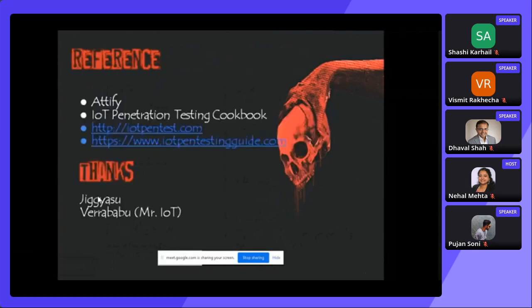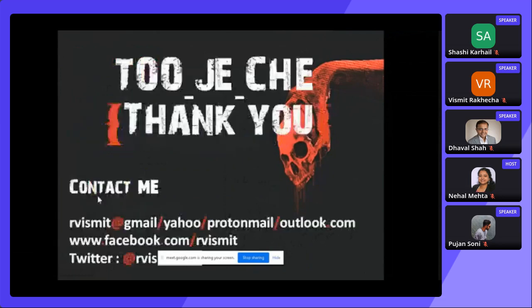Some references: IoT Pentesting Cookbook, IoTPentest.com, IoTPentestGuide.com. Special thanks to Rikya Su. That's all from my side. If you have any questions, you can buzz me on any of these platforms.